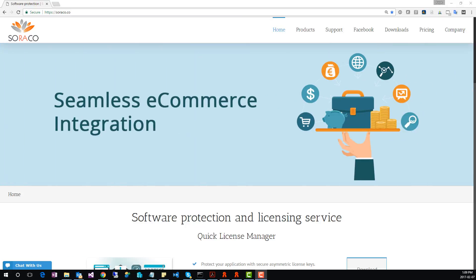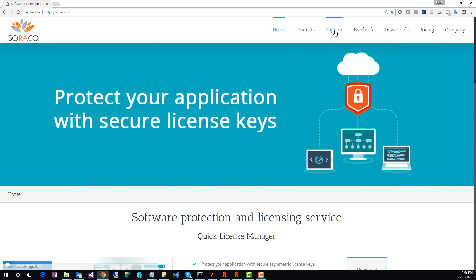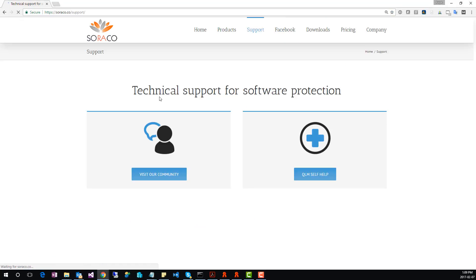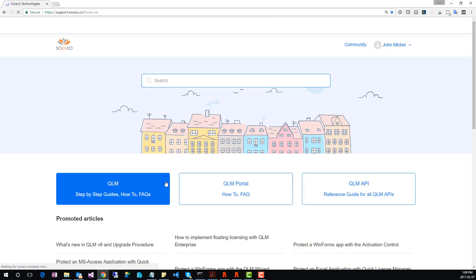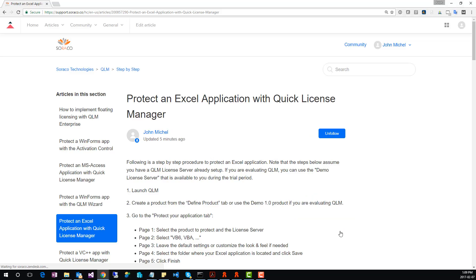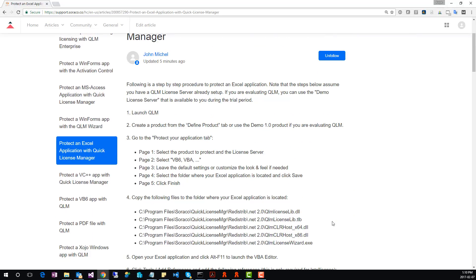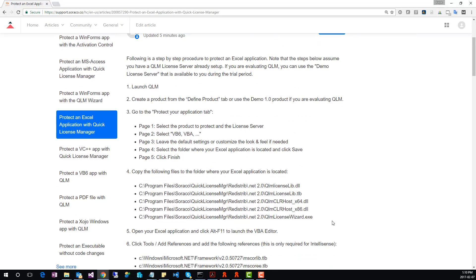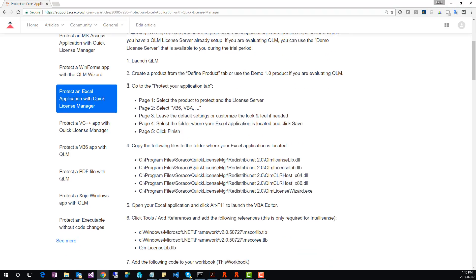During this tutorial, we will walk through a guide that is provided on our support site. So, let's go to the support site. Click on Visit Our Community. Click on Step-by-Step Guide and locate the article that says Protect an Excel Application with Quick License Manager. We will walk through this guide step-by-step.